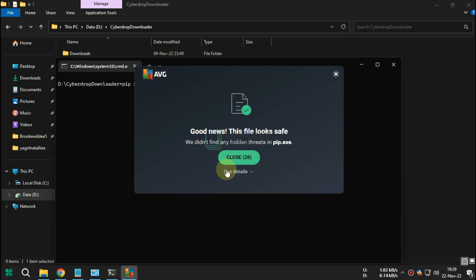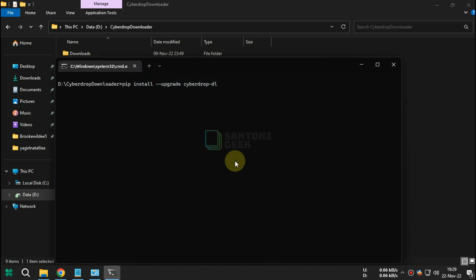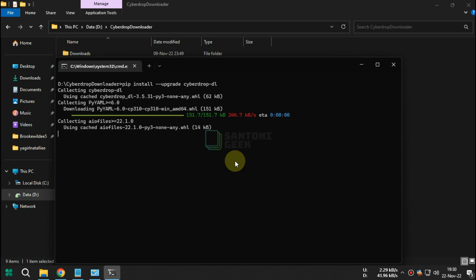This is safe with antivirus. Wait till CMD scanning and install all requirements that Cyberdrop Downloader needed.